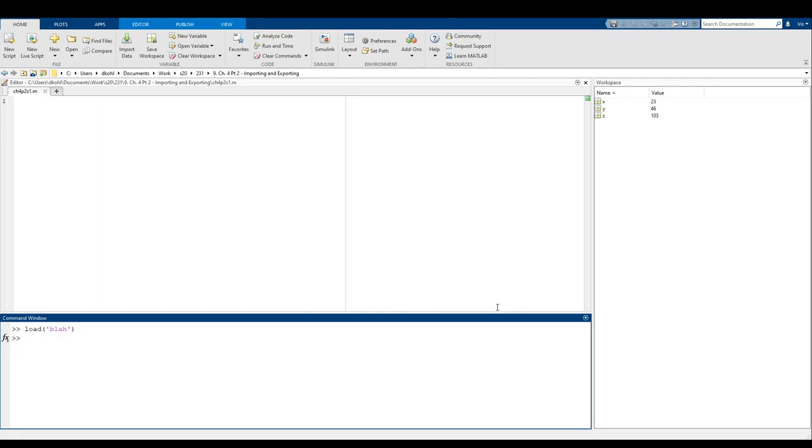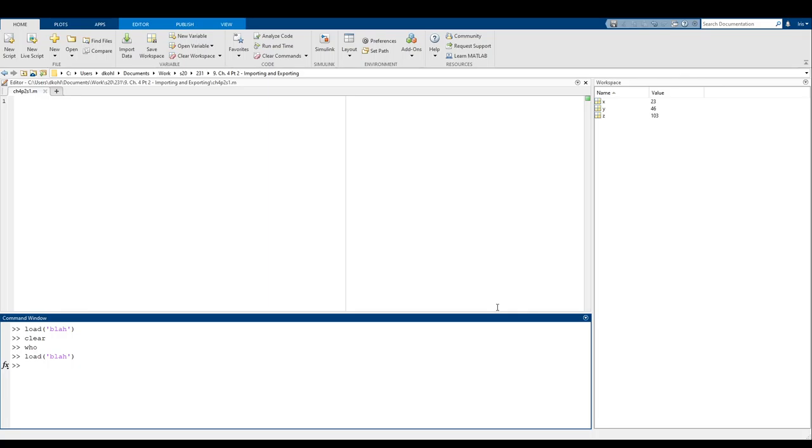So what I'm going to do, I'm going to clear everything. If I type in who, there's nothing to find. That's perfect. If I load in blah again, it's going to retrieve everything that I had saved, which is the values for X, Y, and Z. And just like that, we have the values for X, Y, and Z.